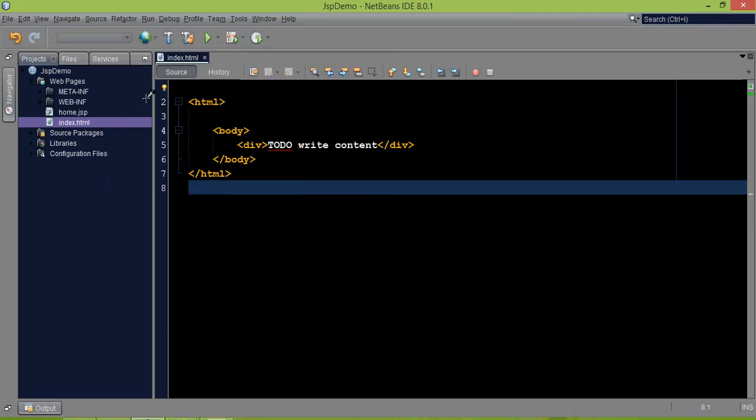In this video, we'll see the importance of the exception implicit object in JSP. This is also called exception handling in JSP.